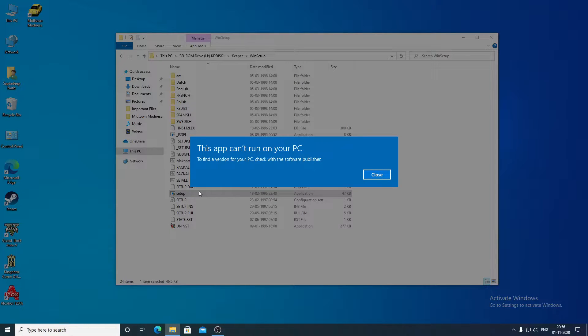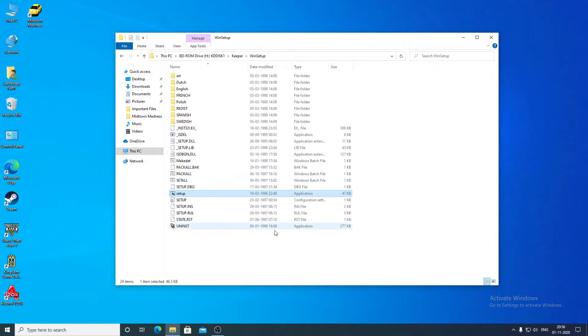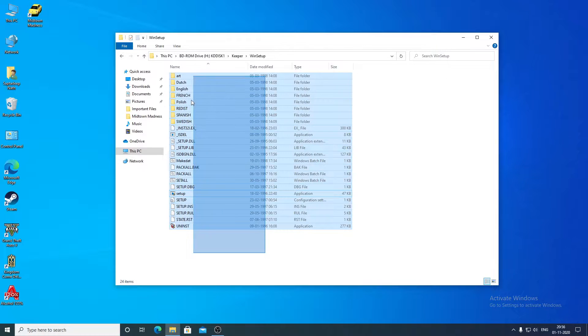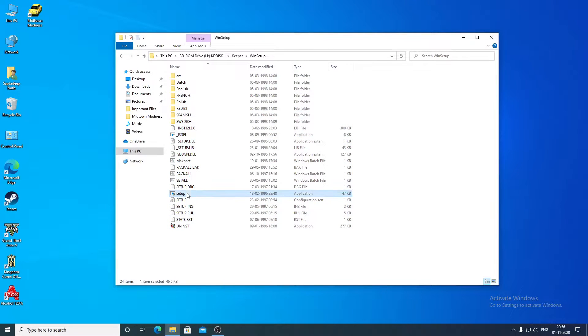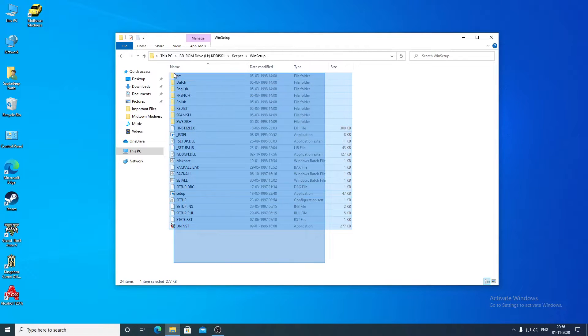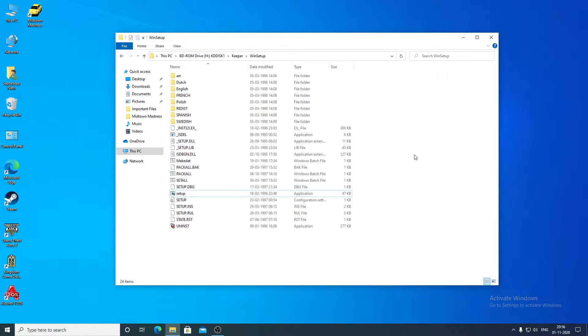Now if I execute setup.exe, I get this error message: 'This app can't run on your PC.' This is because setup.exe is a 16-bit file and I am trying to execute it on a 64-bit operating system.